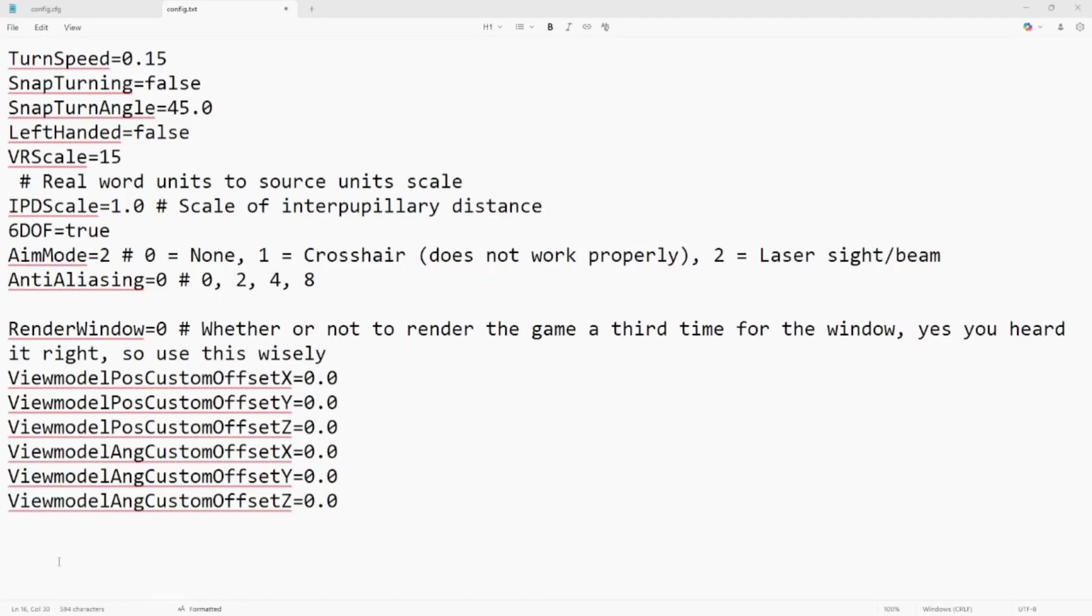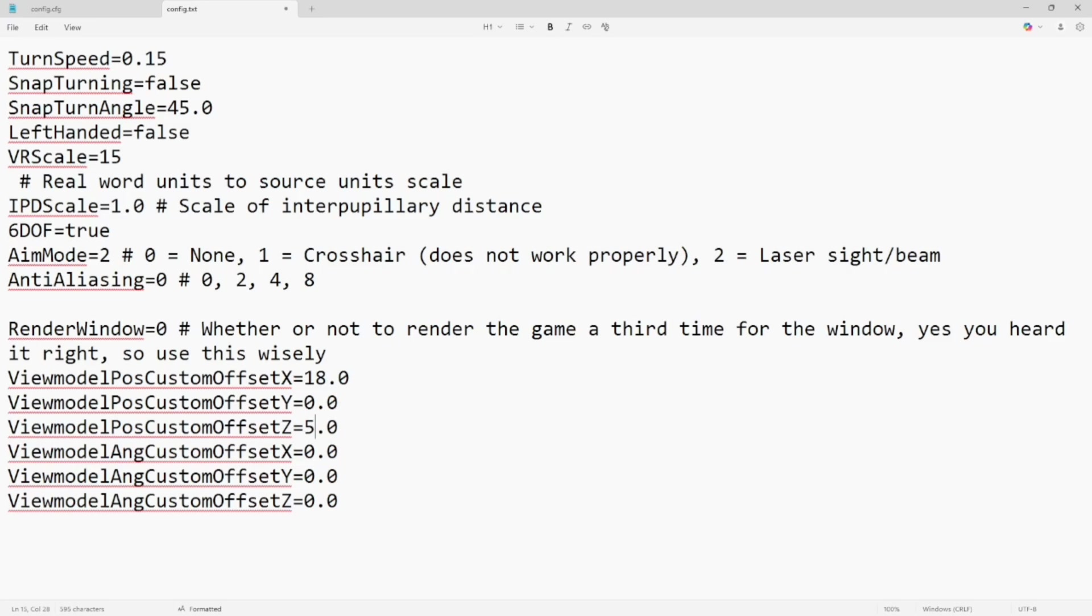I'm gonna do this by going back to that config file and I'm gonna change this option set X to 18 and then I'm gonna go down to set Z and set that to 5. So that's gonna move it back 18 and 5 lower.